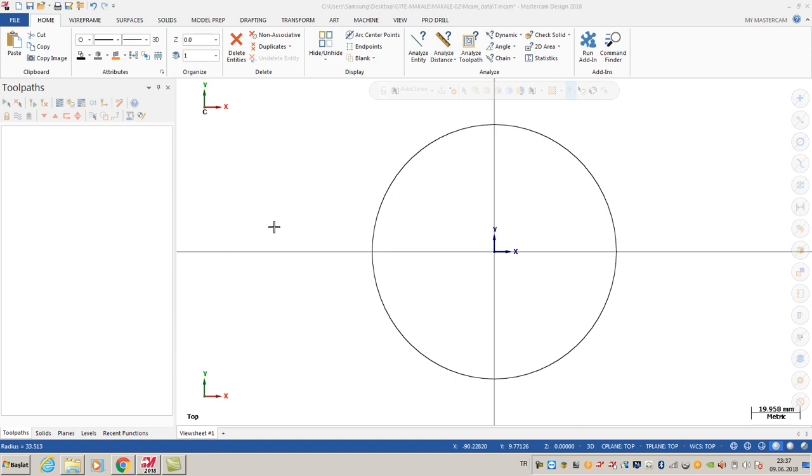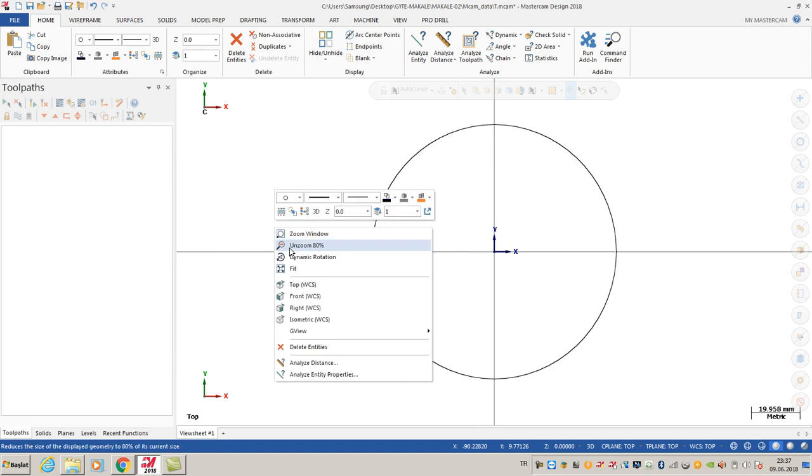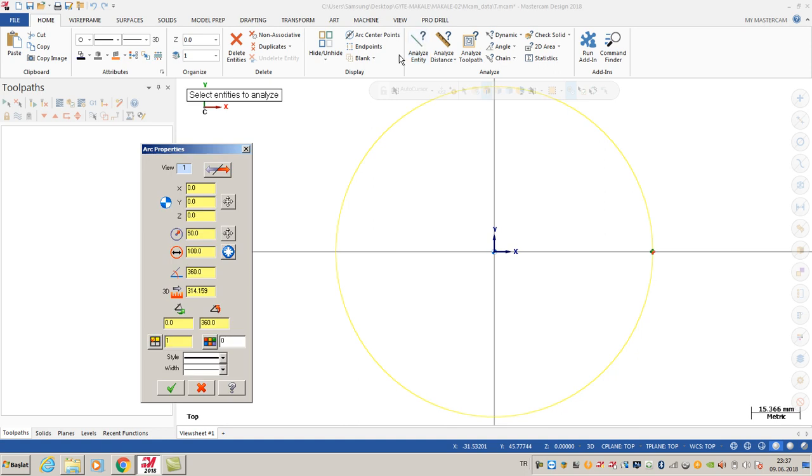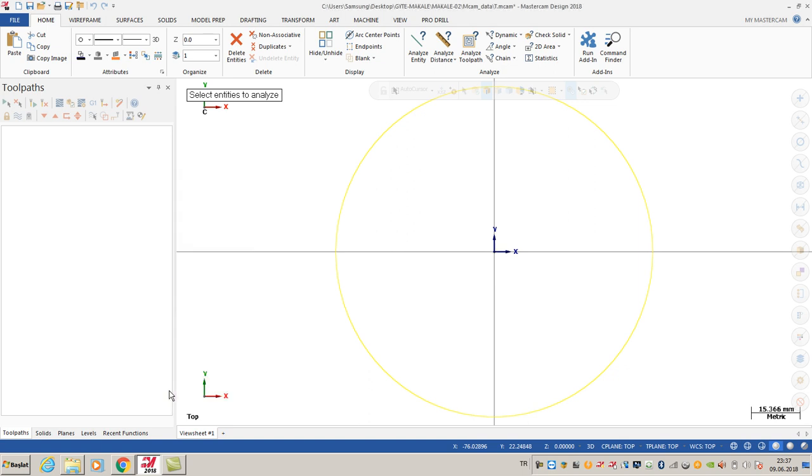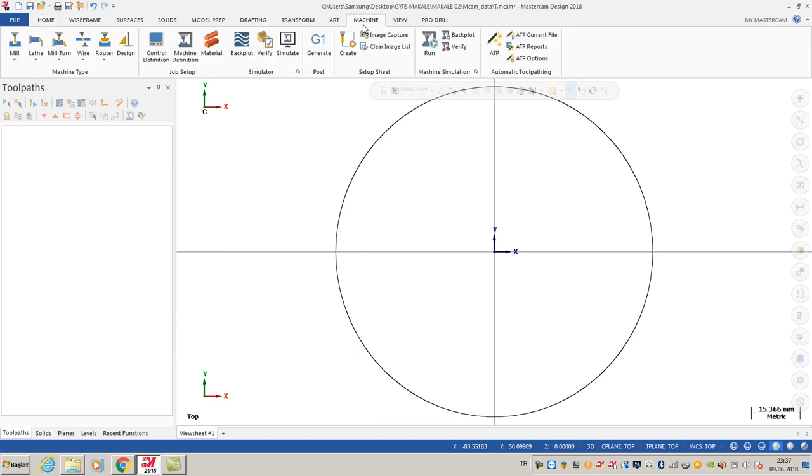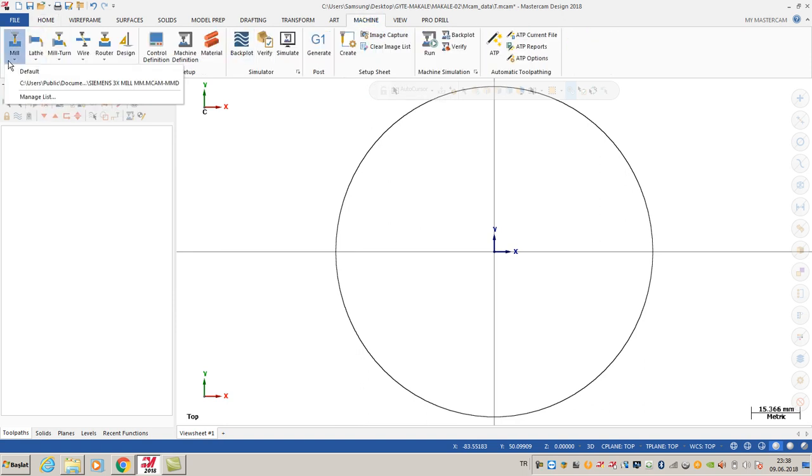Hello guys, it's time to learn Mastercam. I created a circle on my origin. When I go to analyze options, you can see it's a 100 diameter circle located on the origin. After that, I'm going to create my machine. I choose the default option, so I'm going to get G-code according to the Fanuc system.